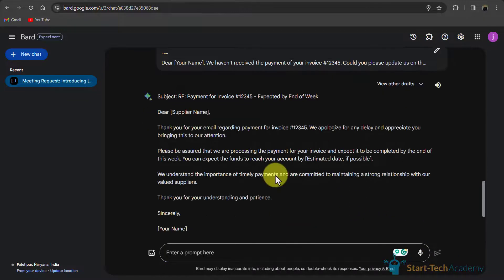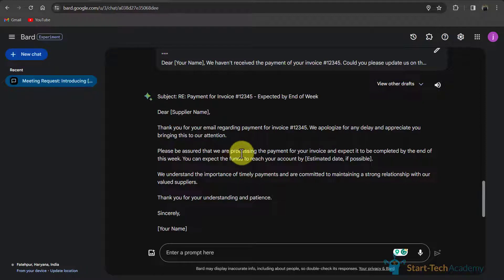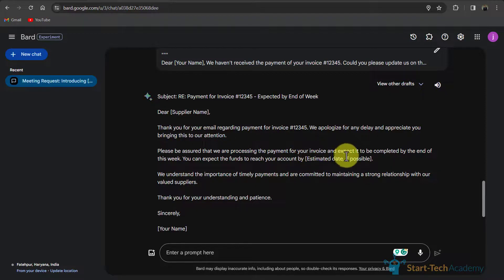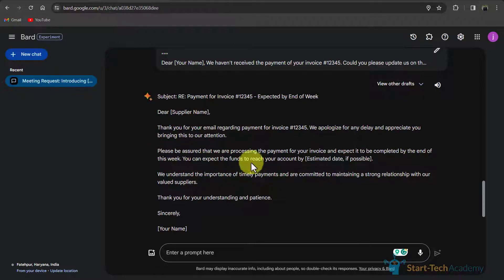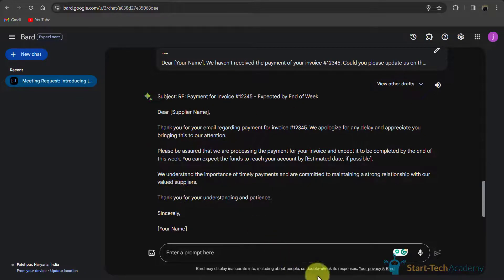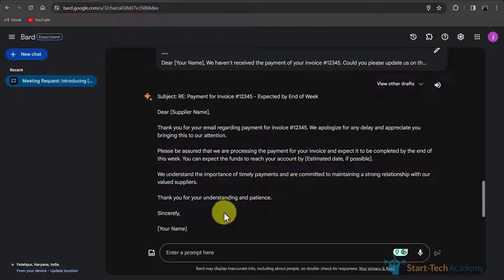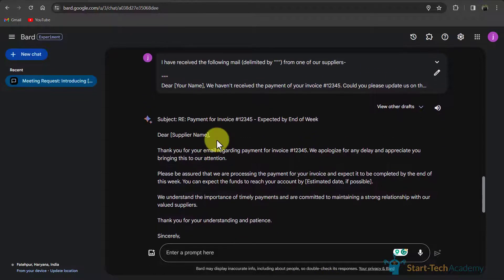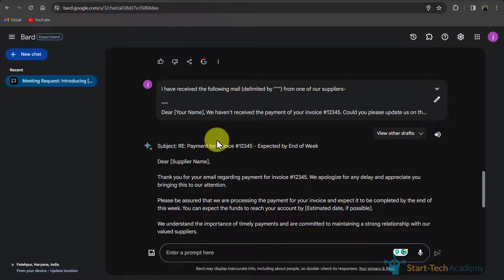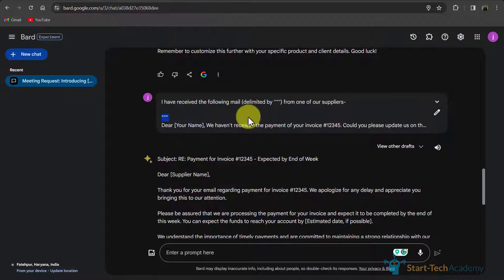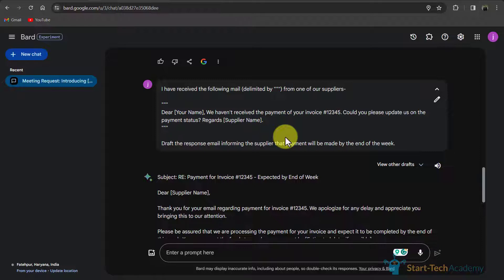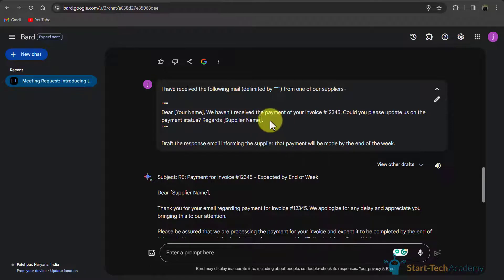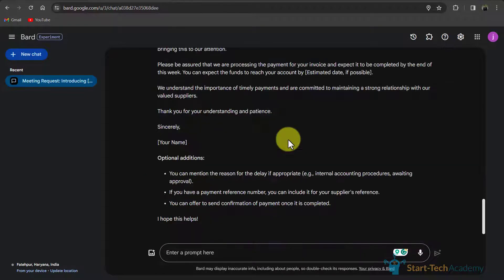You can see that Bard says that please be assured that we are processing the payment of your invoice and expected it to be completed by the end of this week. And here Bard added some additional information by itself. If this makes sense, you can keep it else you can delete it. So while generating an email, try to put the input email within a delimiter like triple quotes. And second thing, make sure to delete name or some important things from your email so that you do not share your confidential data with Bard.